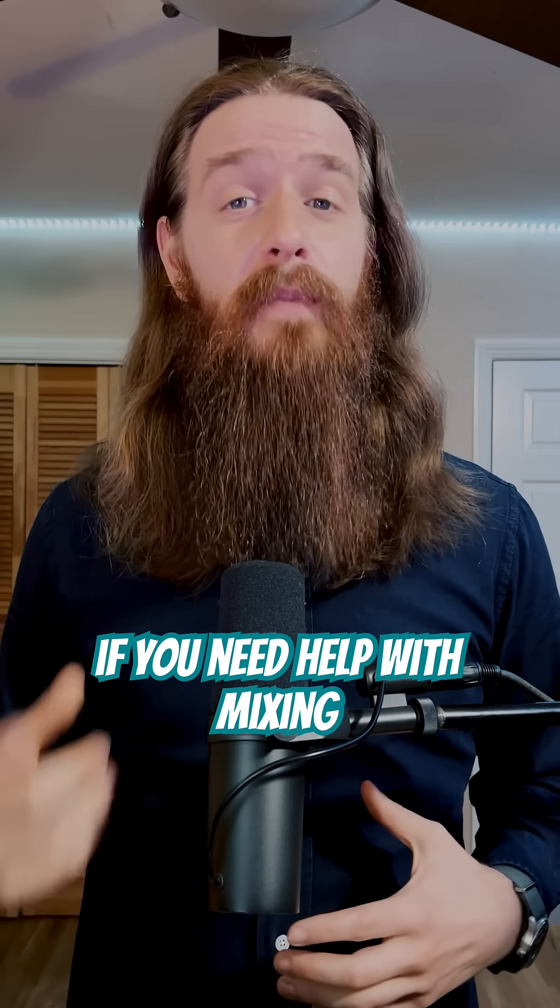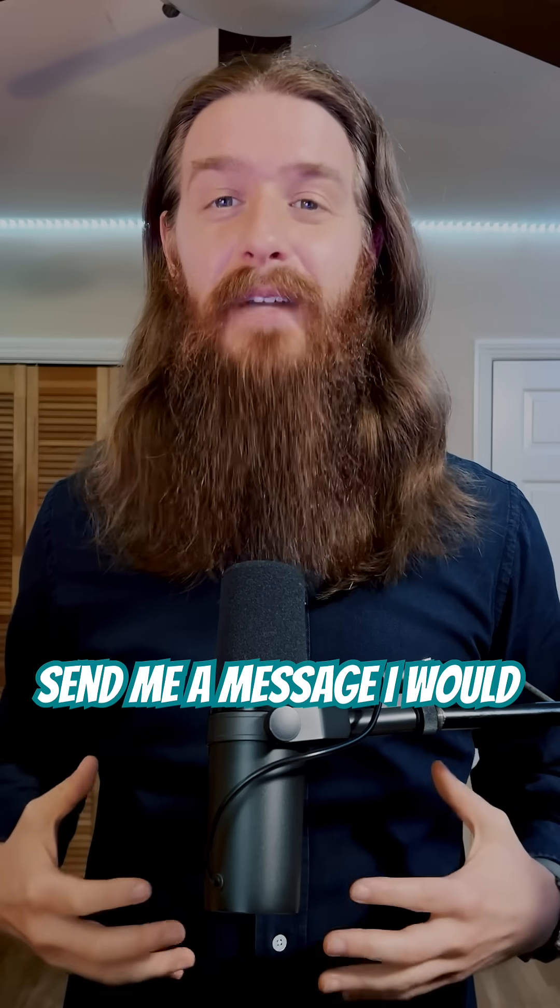If you need help with mixing, production, or Logic Pro, send me a message. I would love to help you out. And don't forget the definitive guide to buses in Logic Pro is available to download for free at the link in my bio.